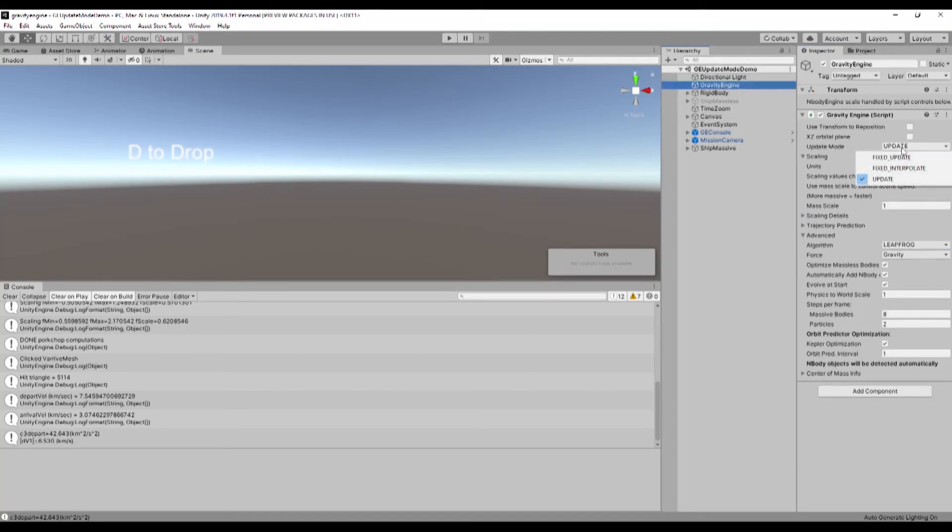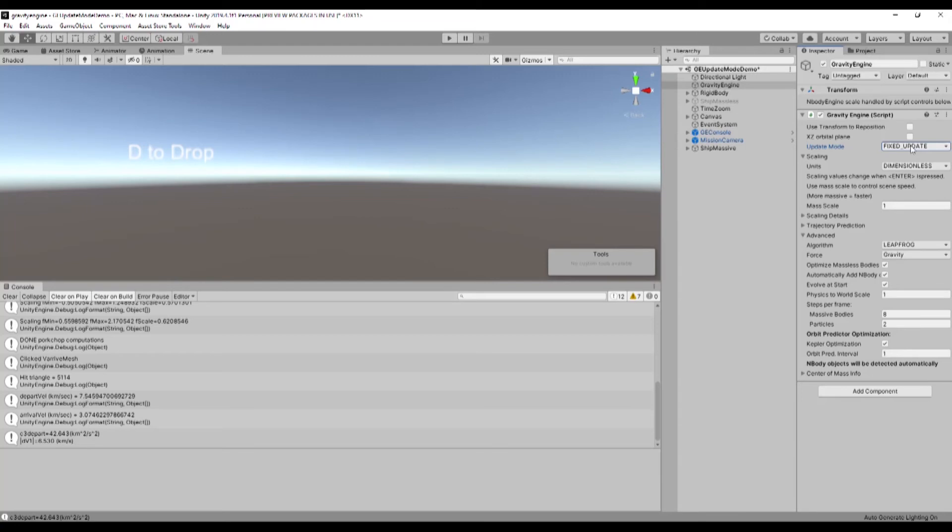So Gravity Engine now has the same facility. There's an update mode and you can, if you set it to fixed update, that'll be the way it worked before release 7.0. The updates will occur on fixed updates.